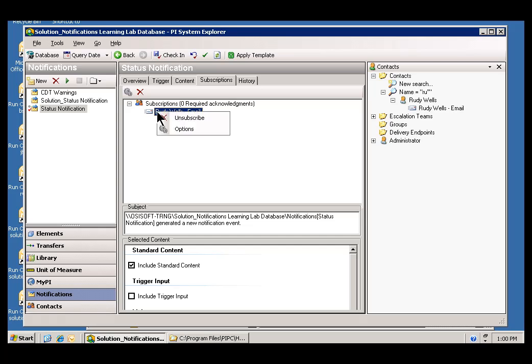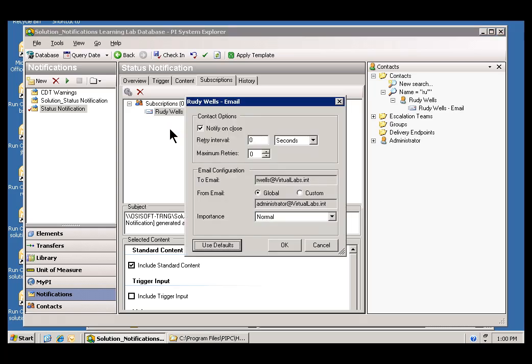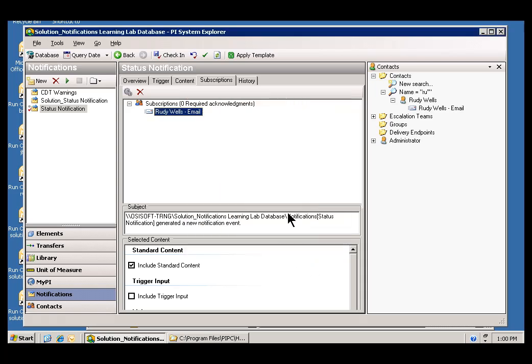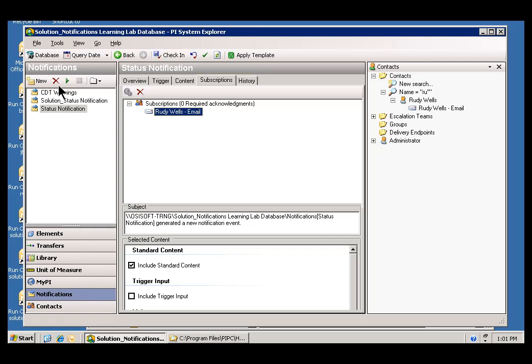Now, if this is the first time I've made use of Rudy in using this email, you will see an Options dialog appear. I'm going to go ahead and clear this Notify on Close. And just go ahead and set this so that we only get the message when the notification occurs. Okay, let me go ahead and check in our work. And our last step would be to go ahead and start up this notification.